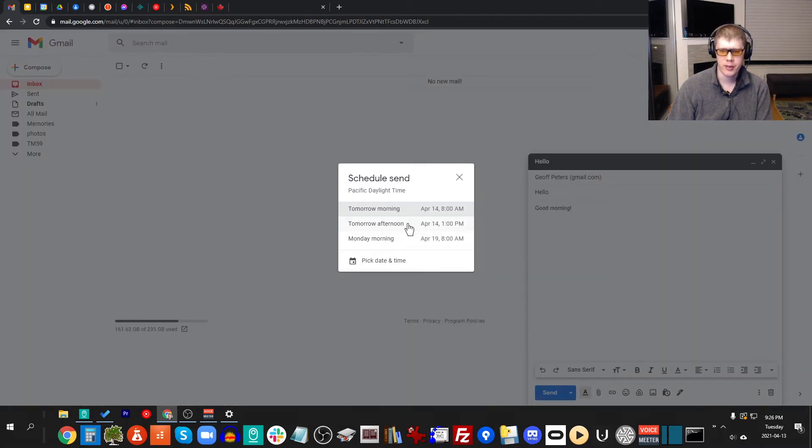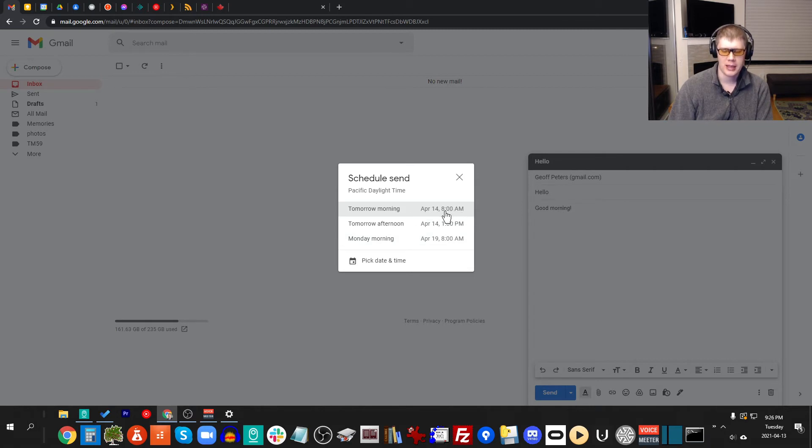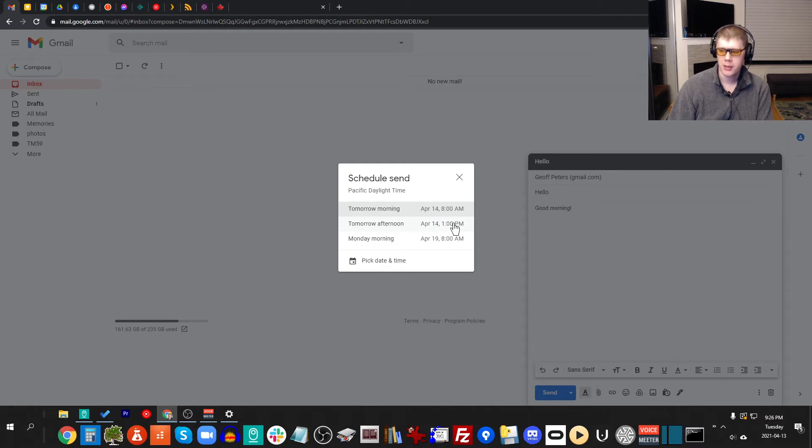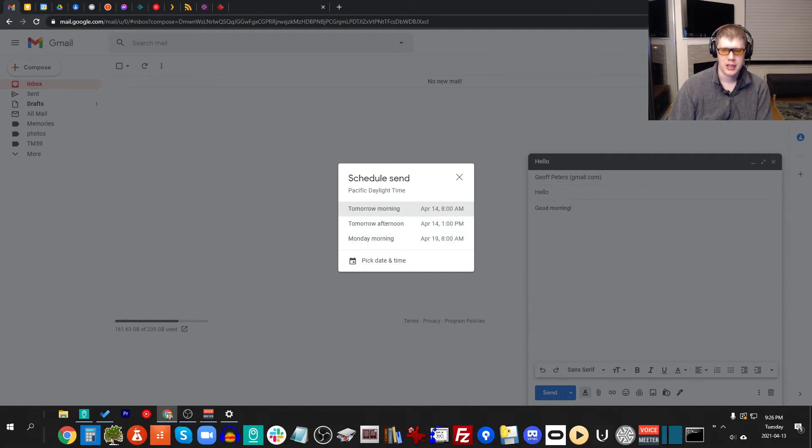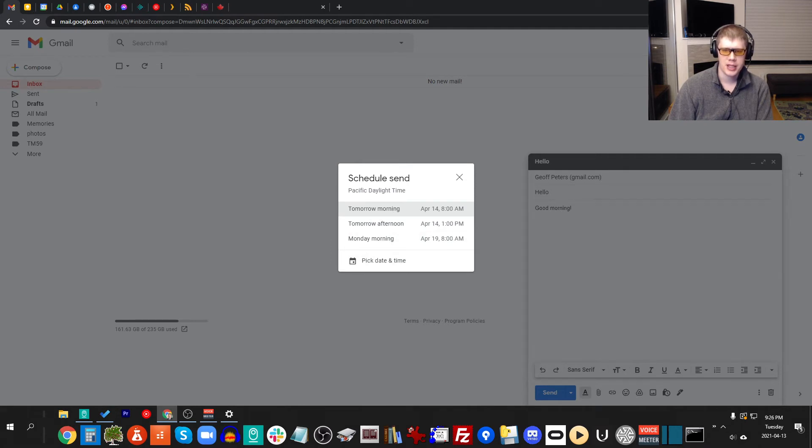Schedule send, and you can choose three options. You can choose tomorrow morning, so it will automatically populate 8 AM tomorrow, tomorrow afternoon 1 PM tomorrow, or Monday morning 8 AM on Monday. That's quite a long time away. Or if you don't want any of these three defaults, you can pick the date and time. By default it uses the time zone that you have set in your Google profile.